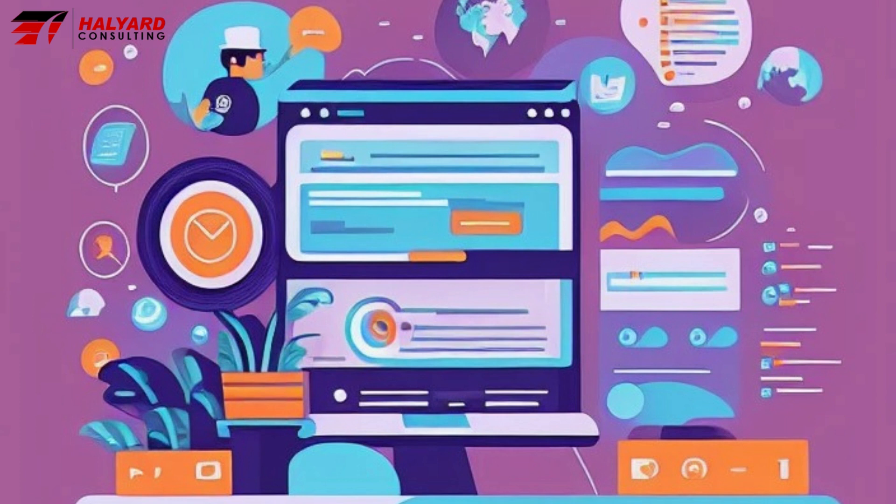Search engine optimization, or SEO, is a crucial aspect of any digital marketing strategy. It involves optimizing your website and its content to improve its visibility and ranking in search engine results pages, or SERPs.